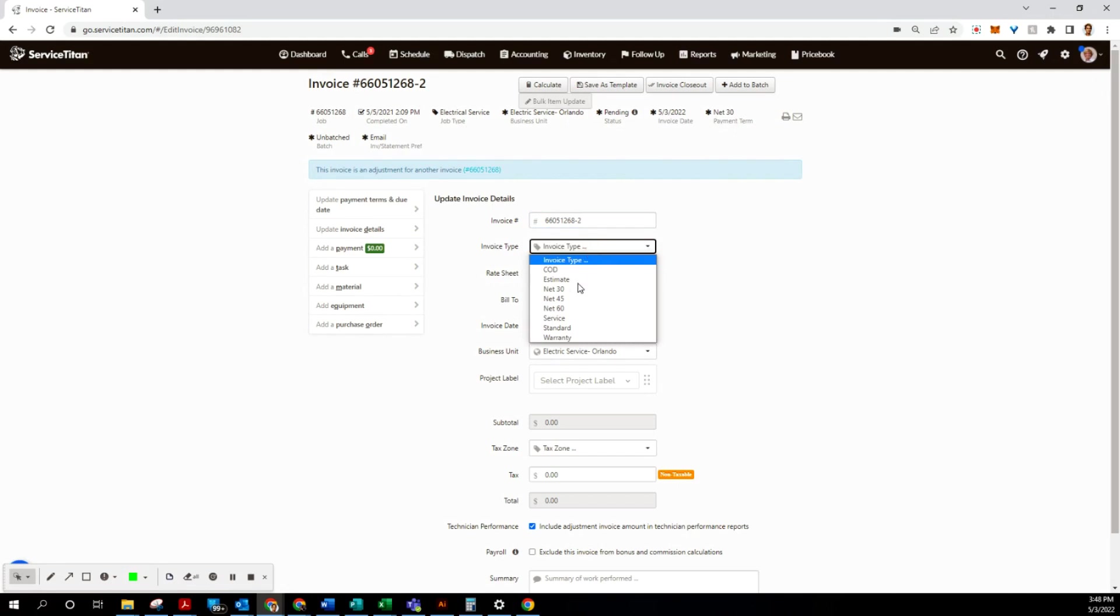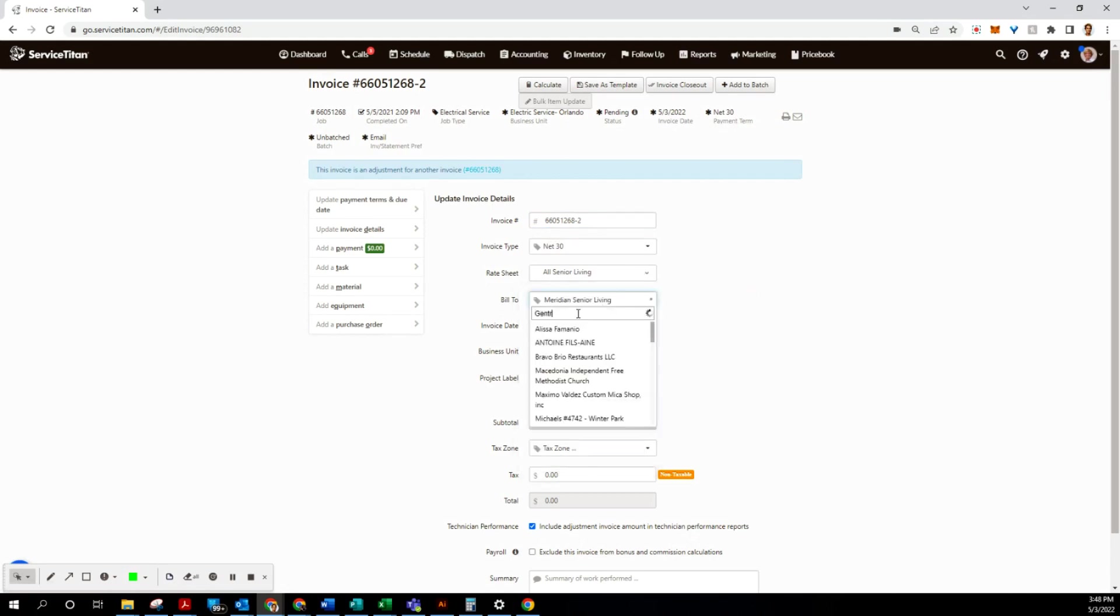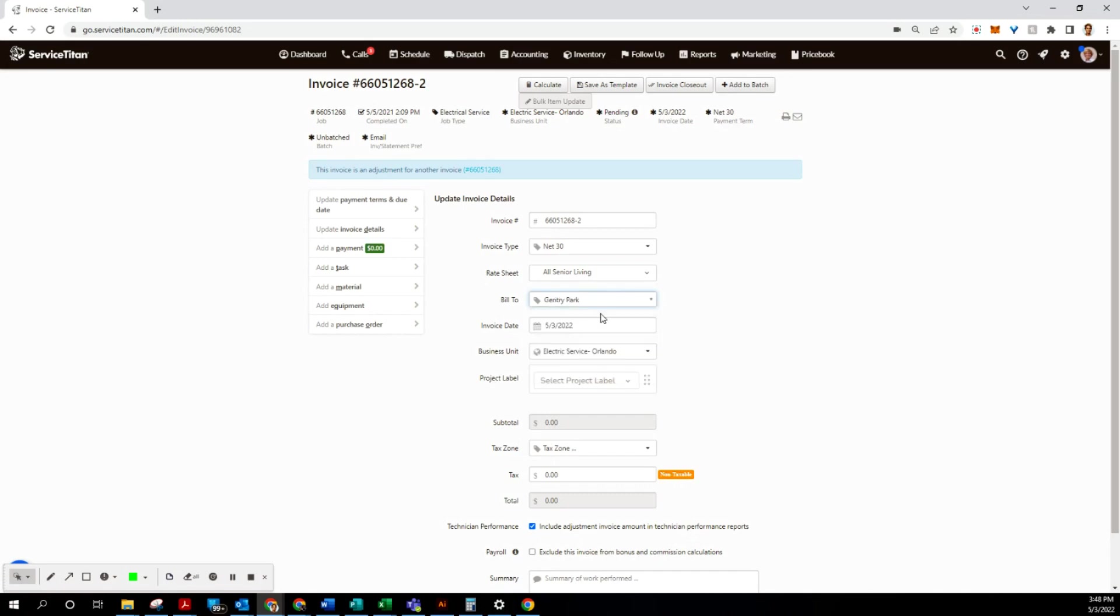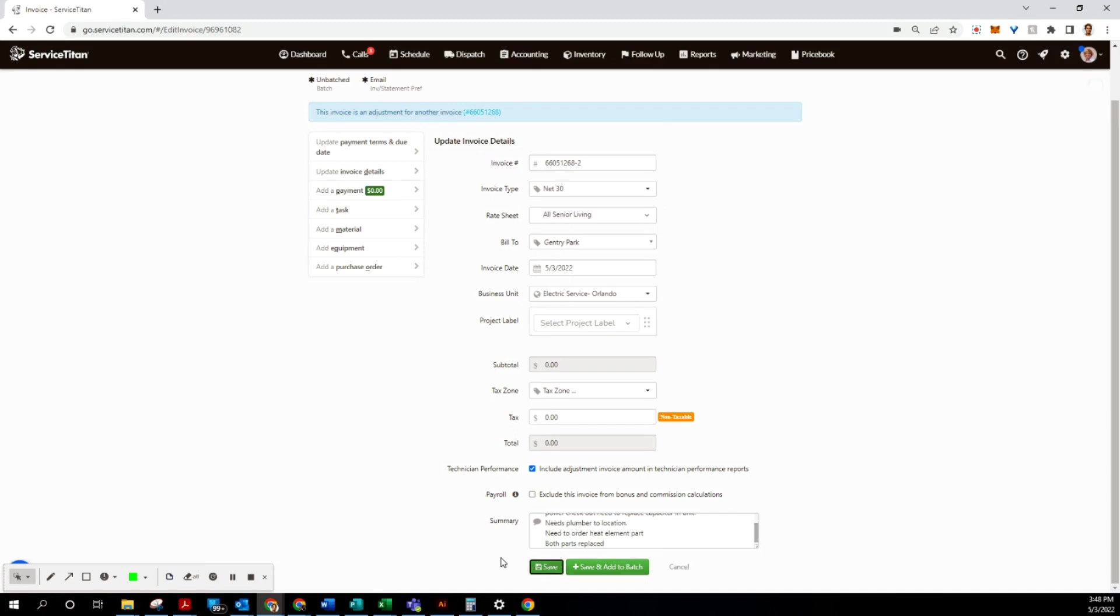We're gonna select invoice type Net 30 because that's what they are. The rate sheet is fine. Let's go to Bill To and change this to Gentry Park. And then as always, we will copy the invoice summary from the original invoice word for word and paste it here. Go ahead and go to Save.